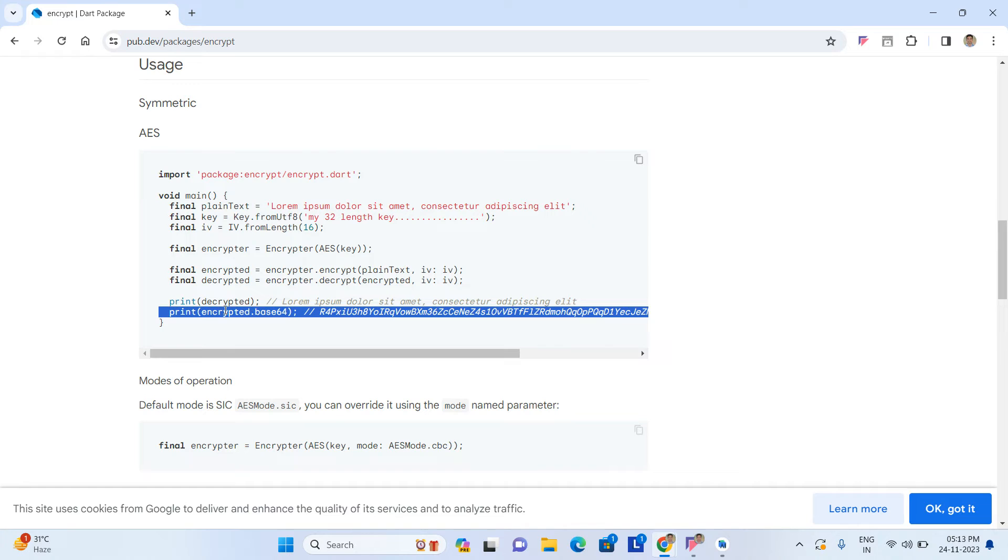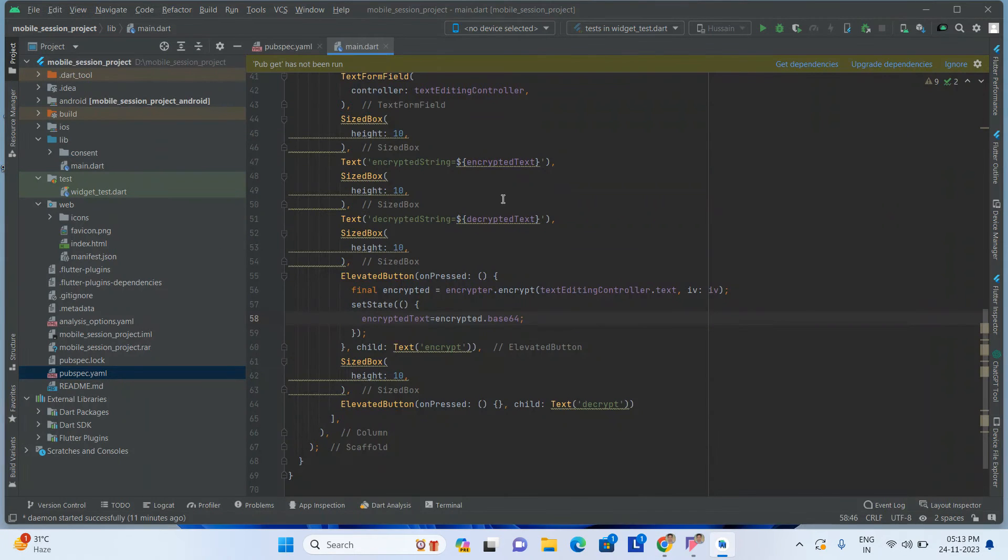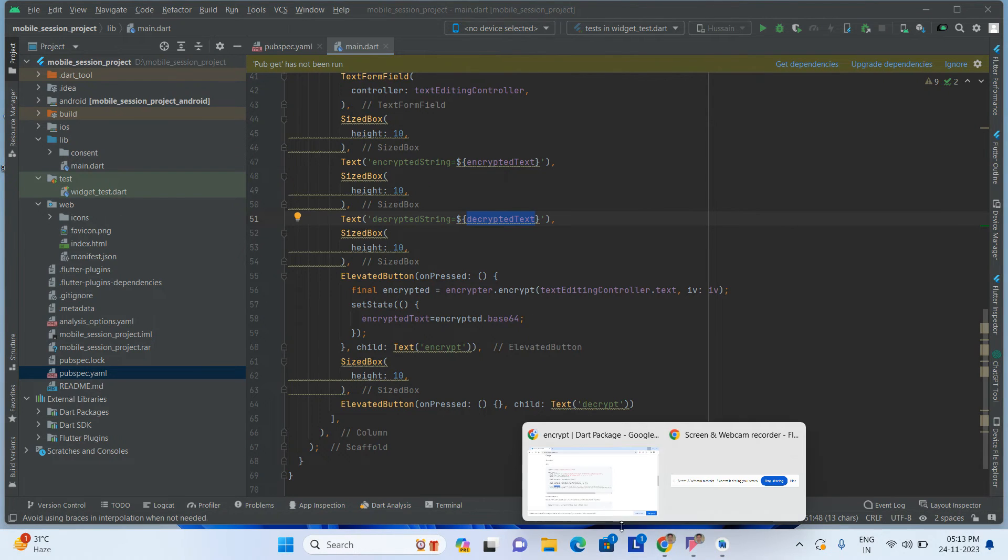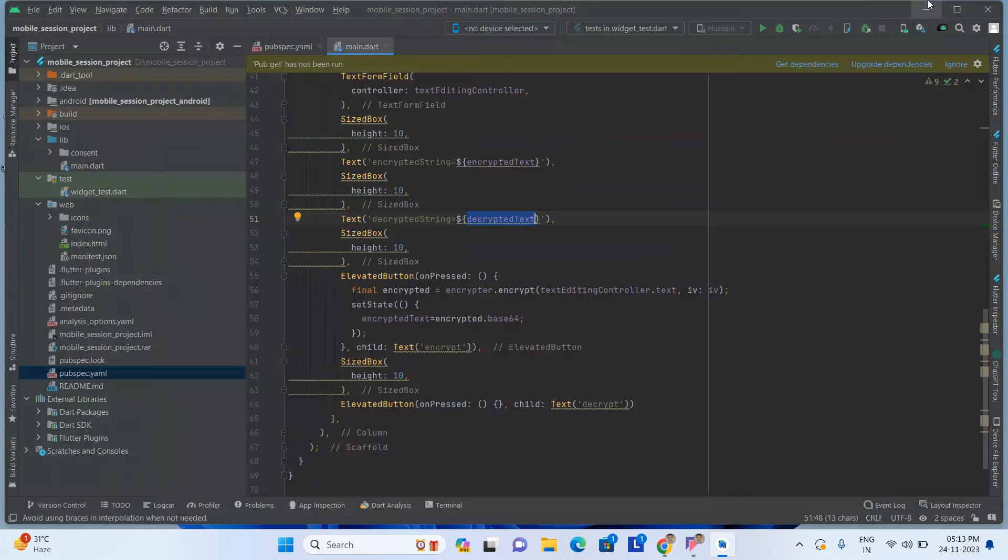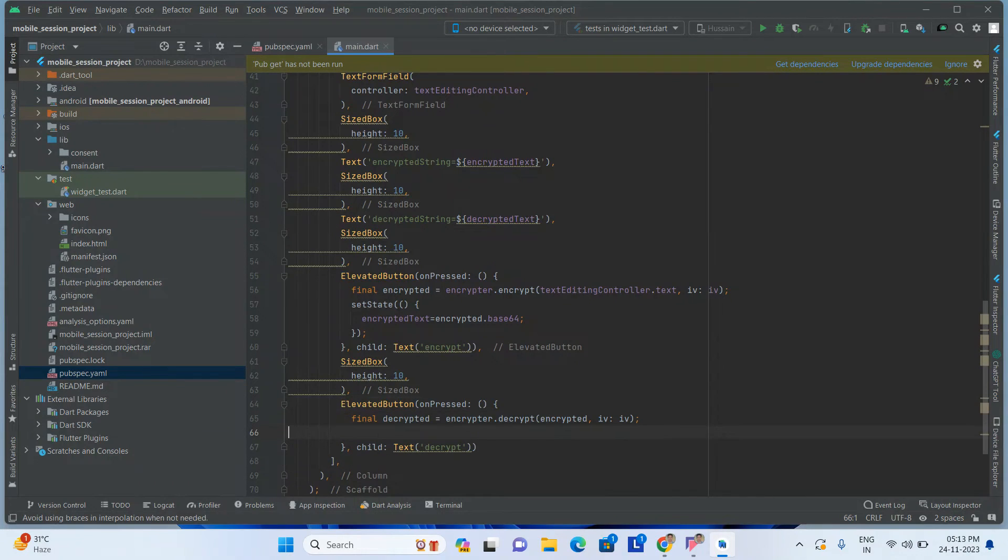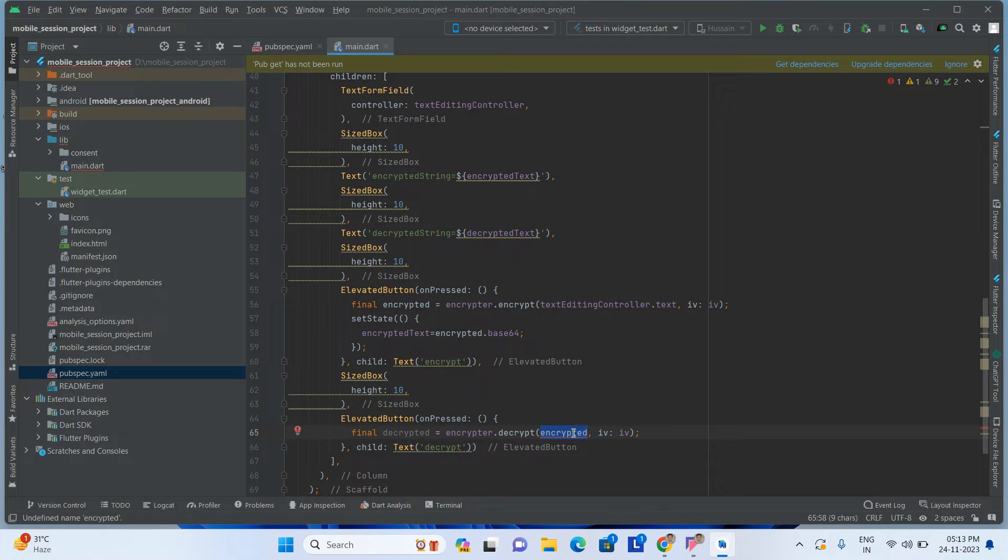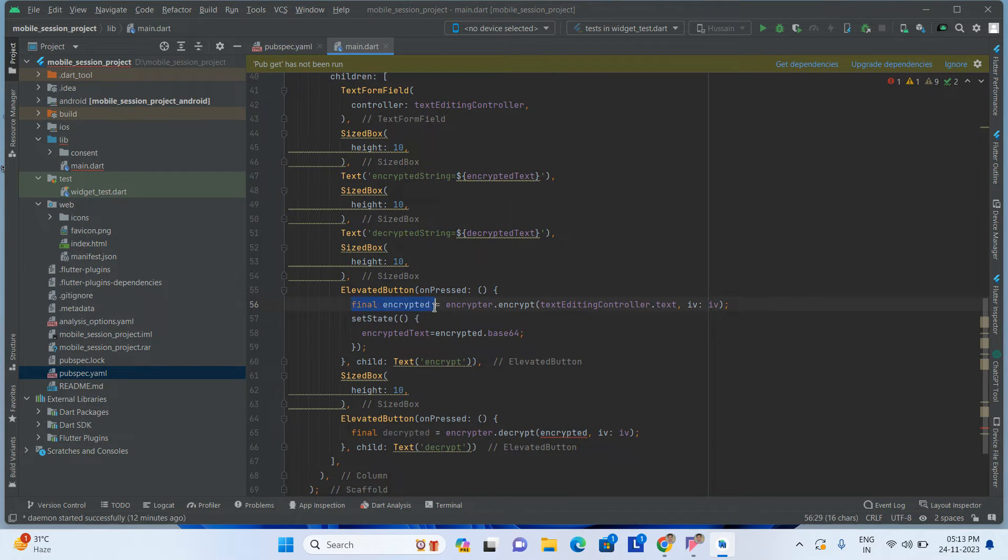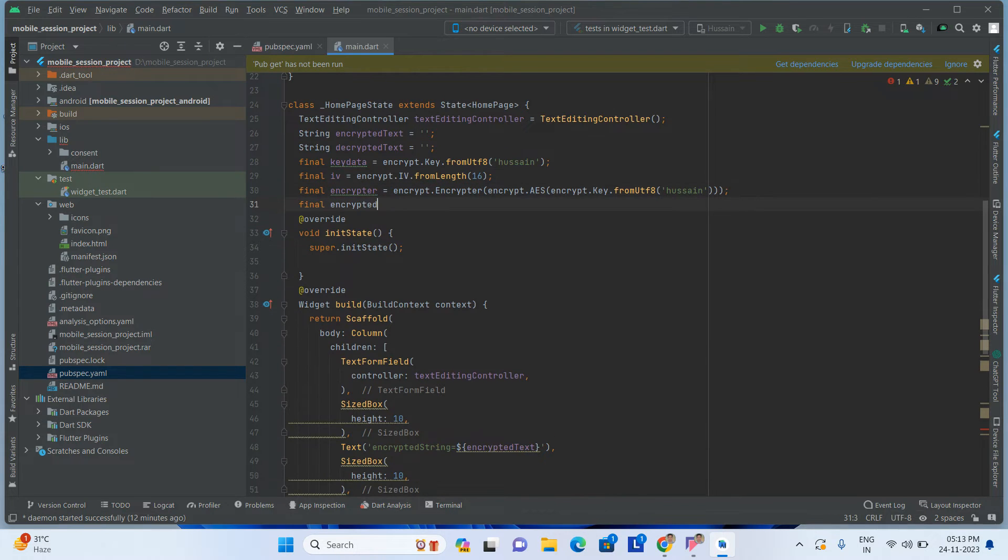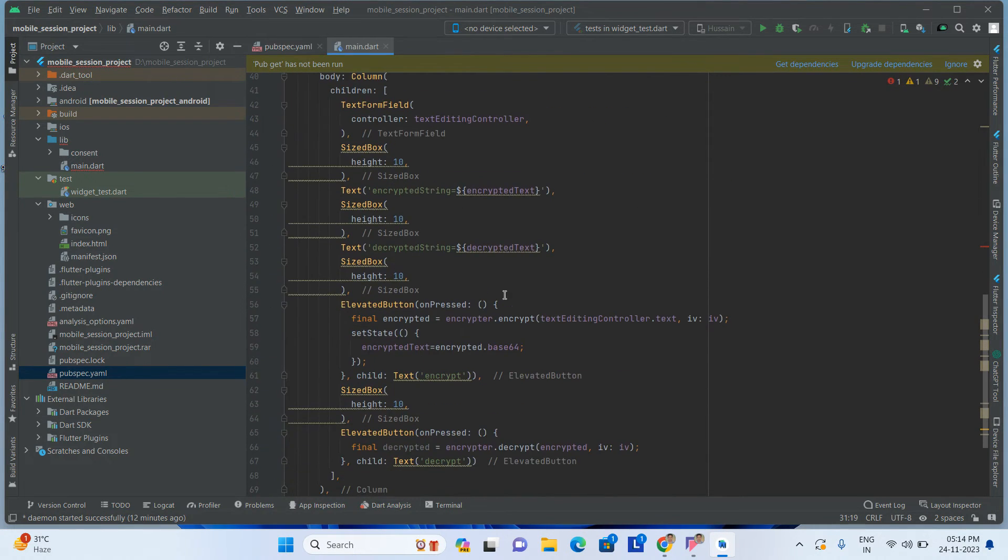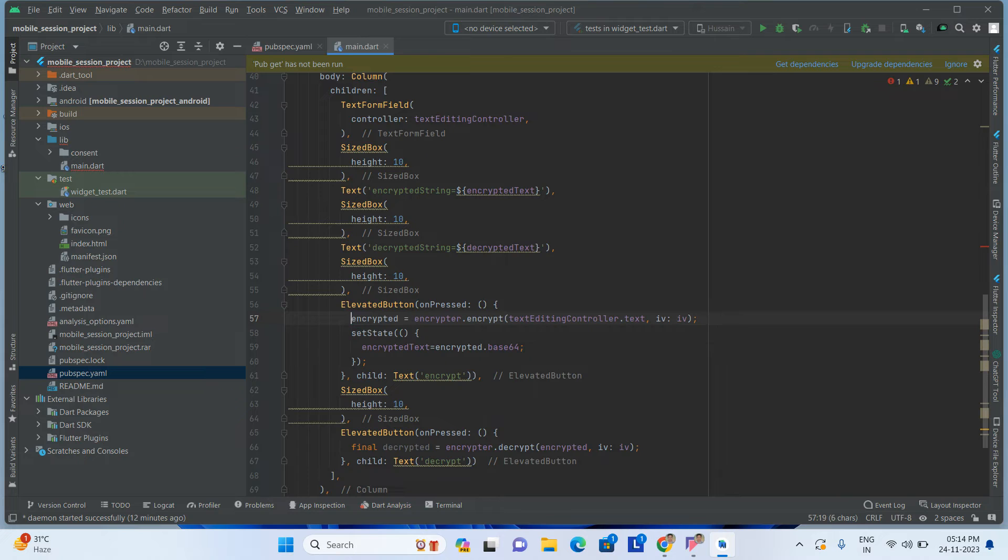So I have to do encrypted equals encryptedText.base64. Like this. Decrypted is also the same thing, same way, but directly we will assign the value here. Just copy this one and paste inside this one. This encrypted variable you have to take globally.